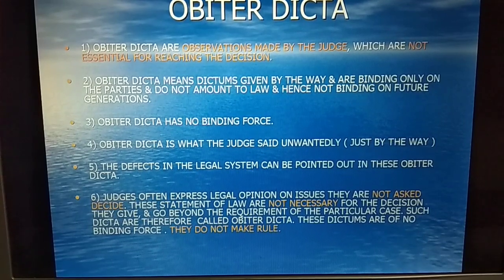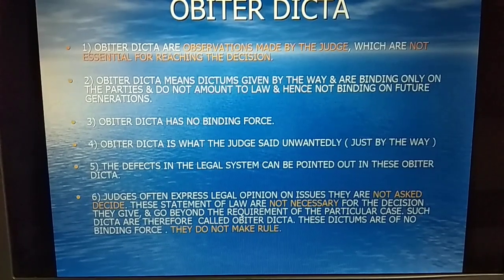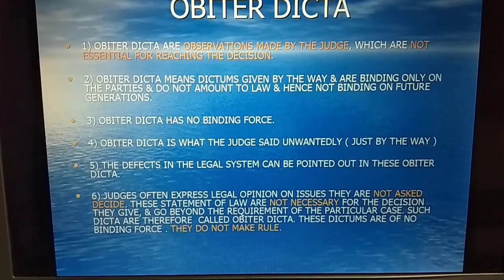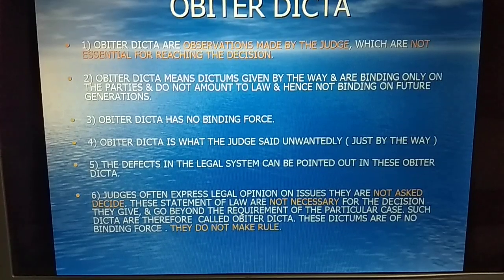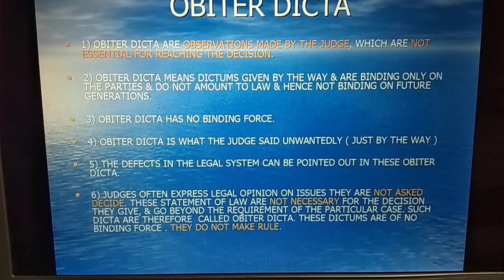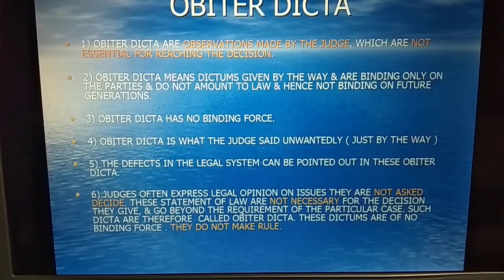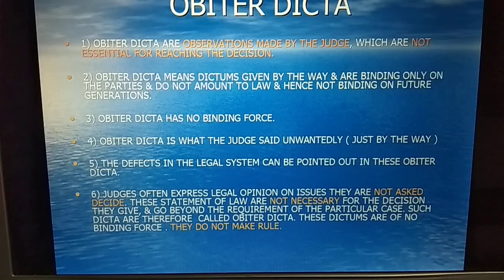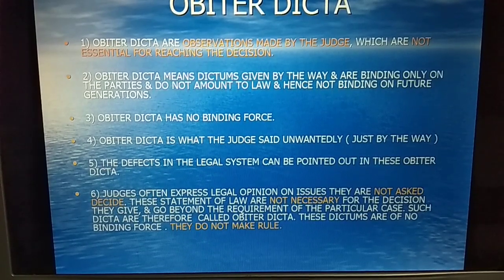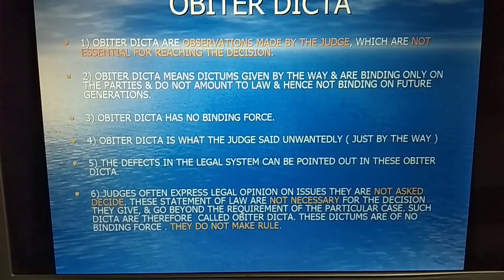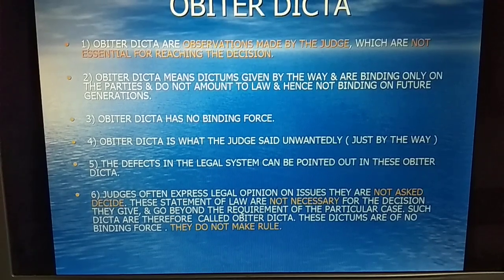These statements of law are not necessary for the decision they give and go beyond the requirement of the particular case. Such dicta are therefore called obiter dicta. These dictum are of no binding force — they do not make rules.